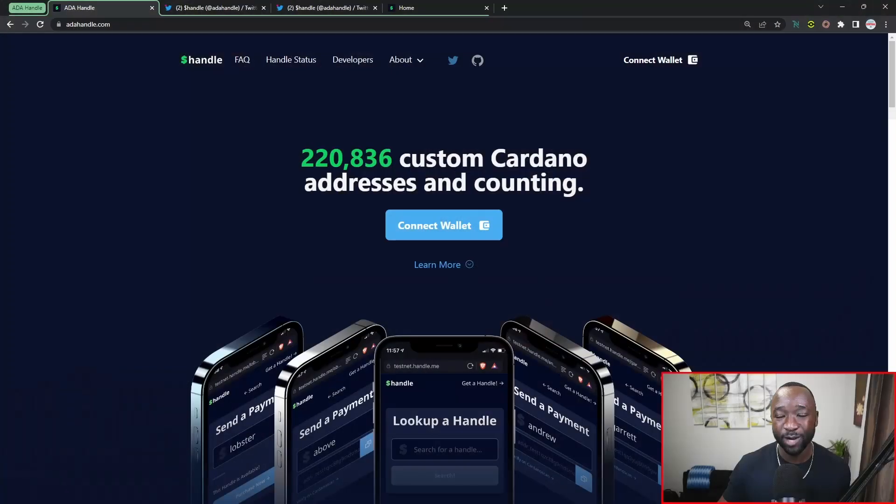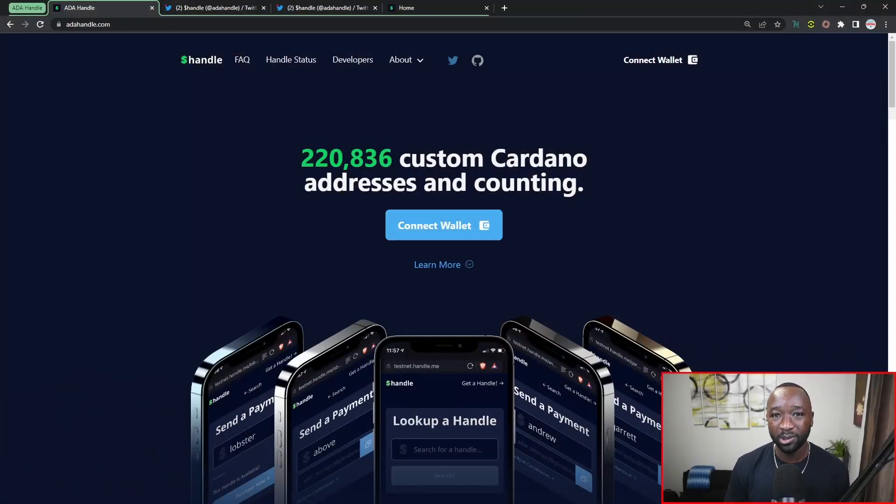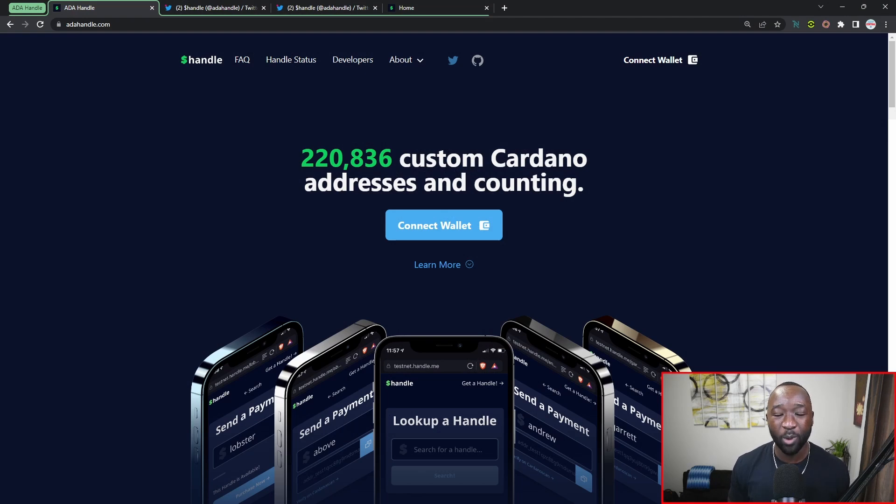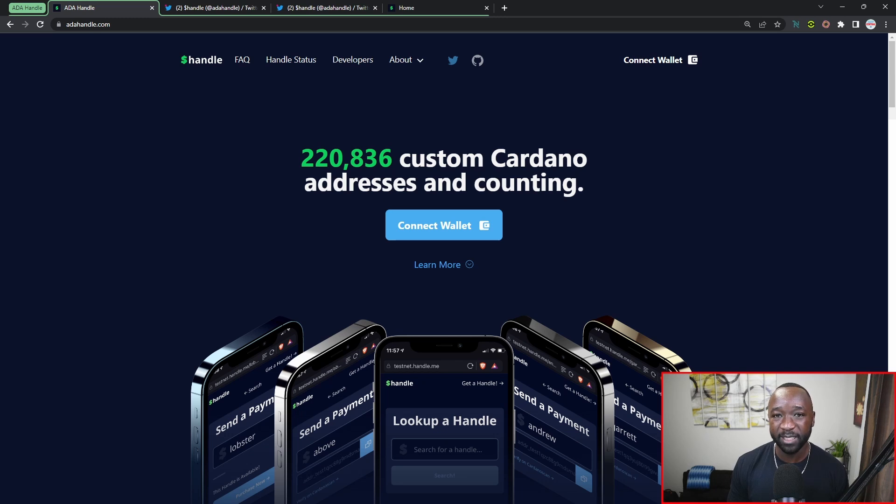Now if it's your first time hearing about ADA Handles I would be extremely surprised, but they're an NFT-powered wallet naming solution which has been widely adopted on the Cardano network. Over the course of the next few days, I'll be interviewing Mr. Goose from the team, breaking down what we can expect when it comes to personalization.